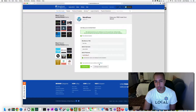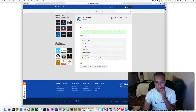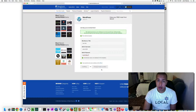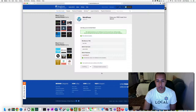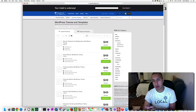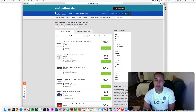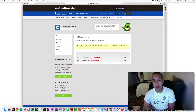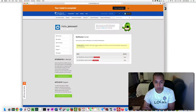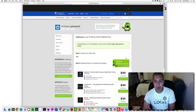Check 'I have read the terms and conditions of the GPL version 2' and then click 'Install Now'. The installation will proceed and once it's done you can click 'View Credentials'.